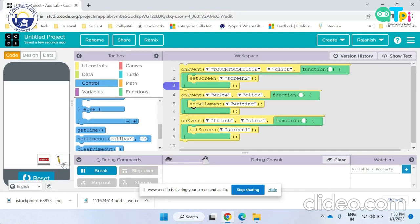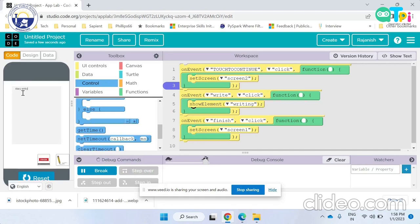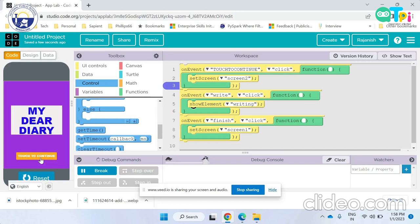As you can see there are two buttons, finish and write. When the user clicks on the button write, a text area appears and the user can write their diary entry. Then when the user is done writing, they click on the button finish. This button changes the screen into the main screen.